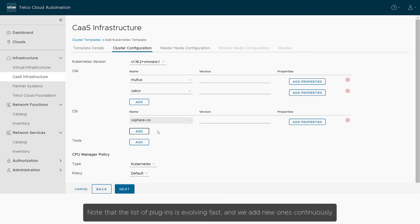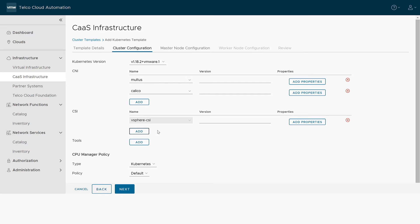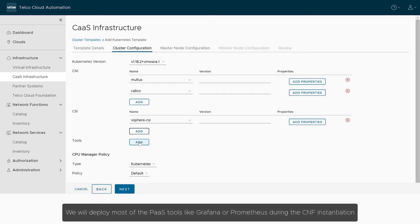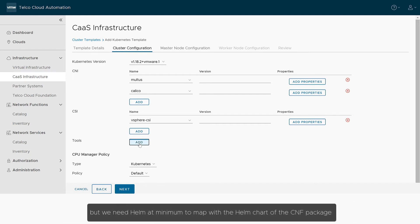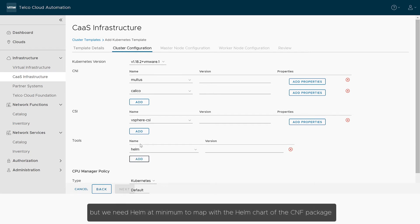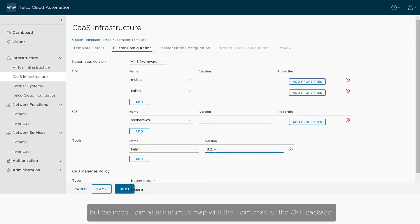Note that the list of plugins is evolving fast, and we add new ones continuously. We will deploy most of the POS tools like Grafana or Prometheus during the CNF instantiation, but we need Helm at minimum to map with the Helm chart of the CNF package.